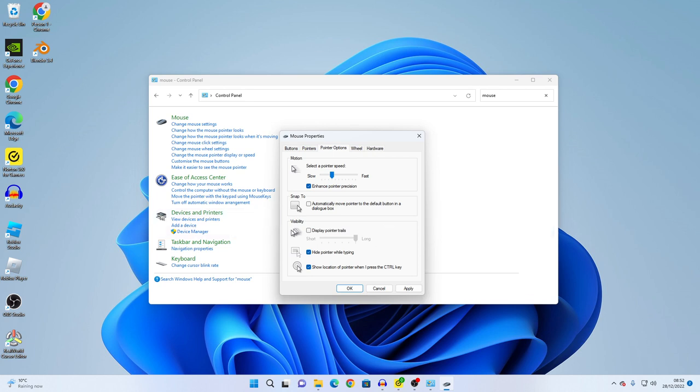So in case you lost your mouse on your screen then you can identify where it is in case you lost it.